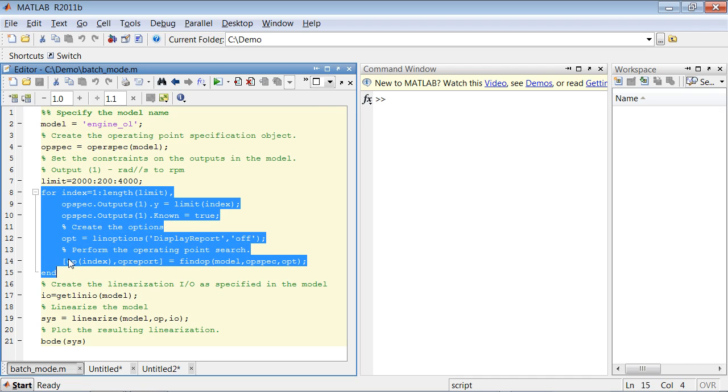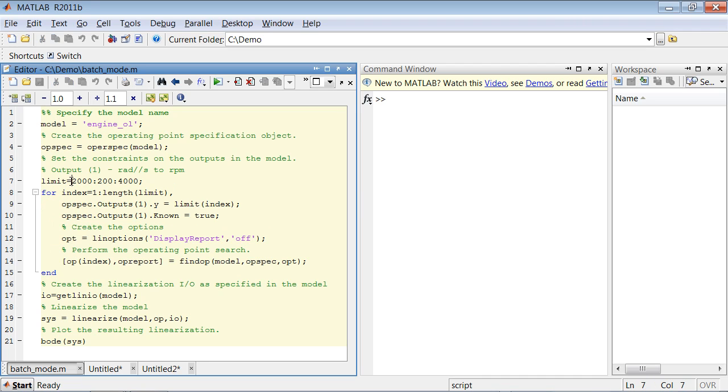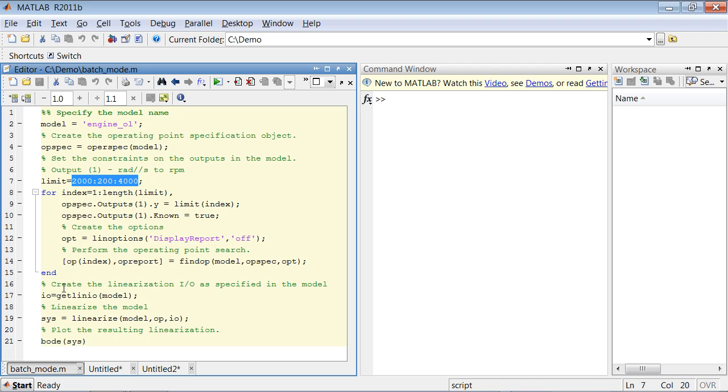We add the for loop, and we say that in this for loop, we should compute the operating point at different conditions ranging from 2000 to 4000 RPM with a step of 200 RPM.